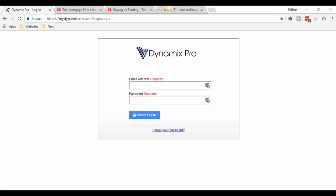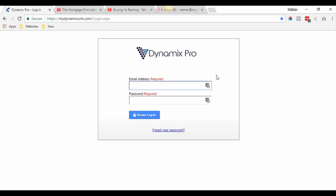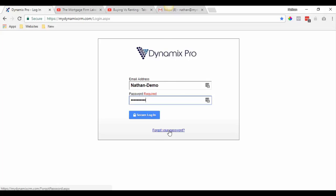What you'll first want to do is go to mydynamicscrm.com/login.aspx and then log in with your email and password. If you enter your email address and it's not working, just click 'Forgot my password' and the system will send you a temporary password so you can log in.